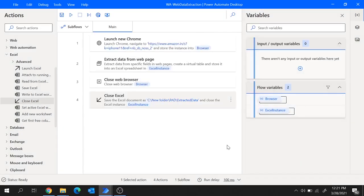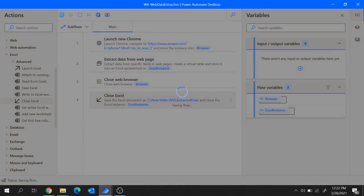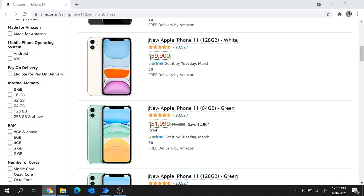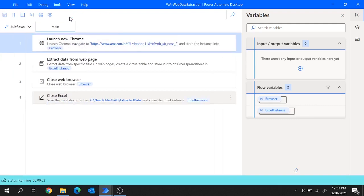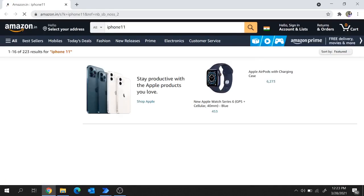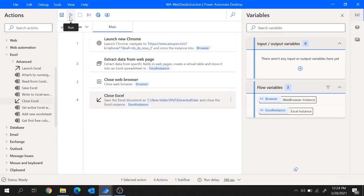Our flow is ready. It's going to launch the Chrome browser, extract the data from the web page, then close the web browser, save the extracted data into Excel, and close the Excel file. Let me save this and run this flow. The flow is running now — it is launching the Amazon website, extracting the description and cost from the web page, storing it in the Excel file, and the execution is over.